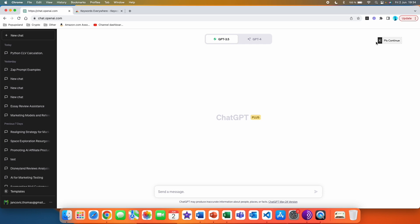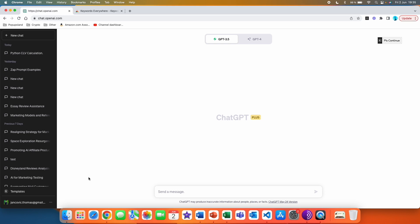This one is just an additional thing that you will get. If you see ChatGPT stop generating, you can just hit 'Please Continue' here and it will automatically continue. Same with 'Clarify', 'Exemplify', 'Expand', 'Explain', 'Rewrite', 'Shorten', and 'Tweetify'. But the main thing you should be interested in, and where you get the most value, is actually the templates.